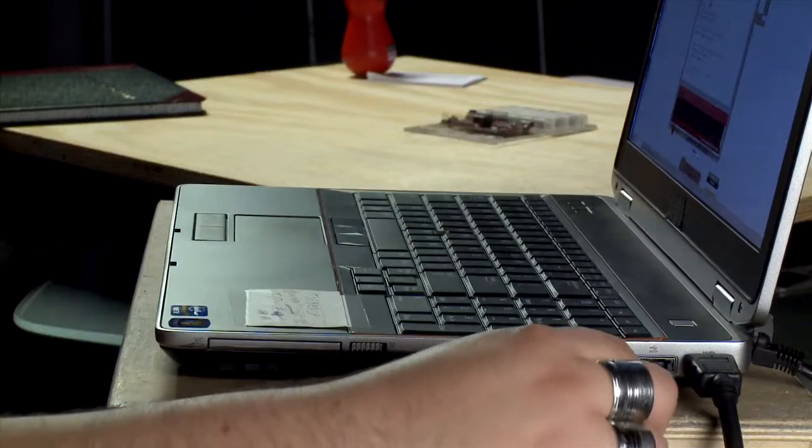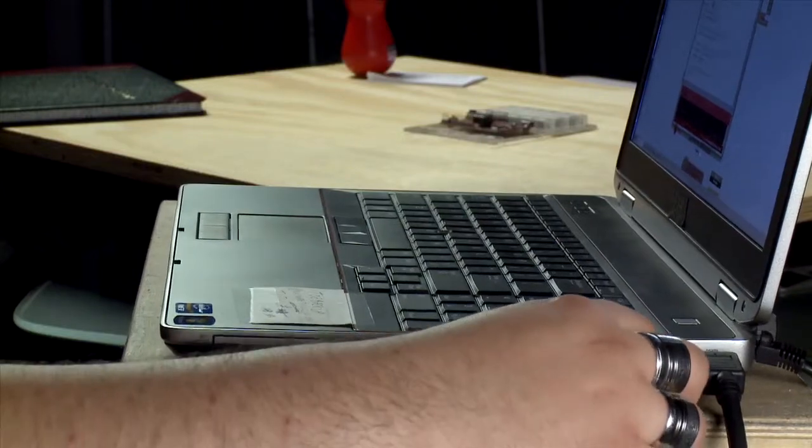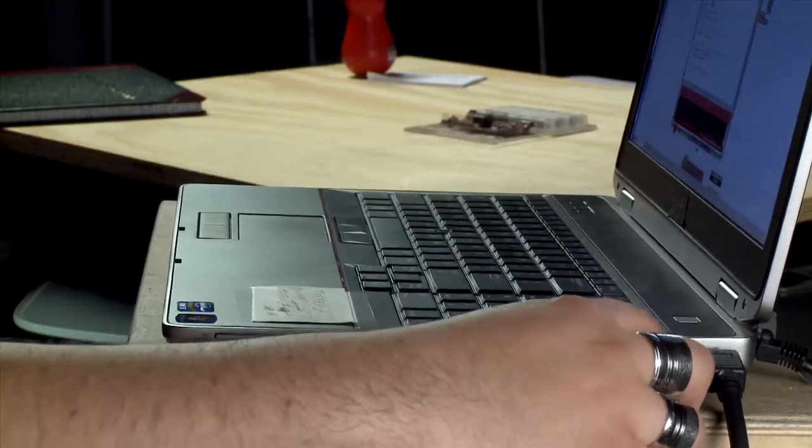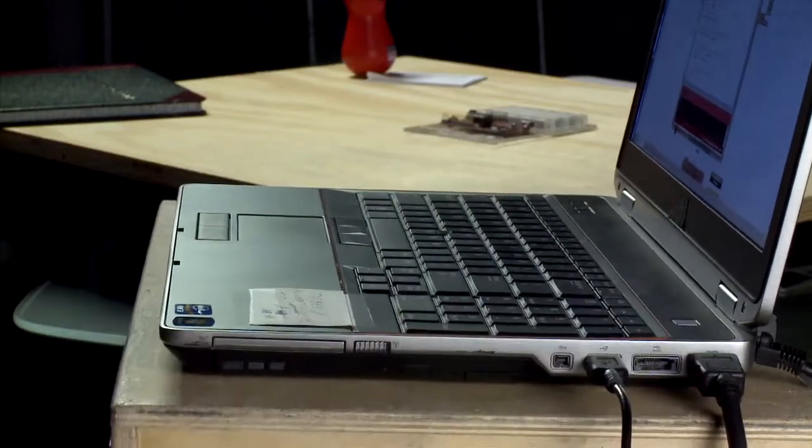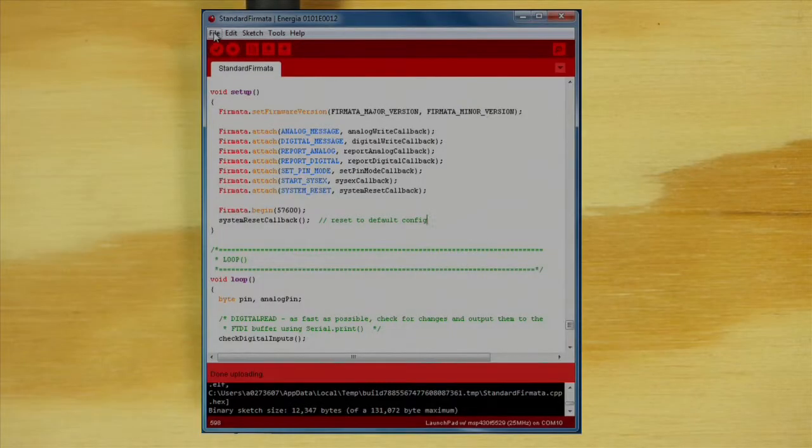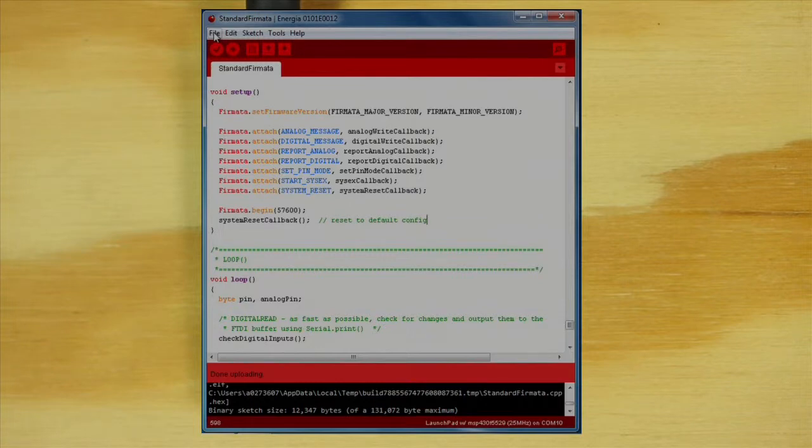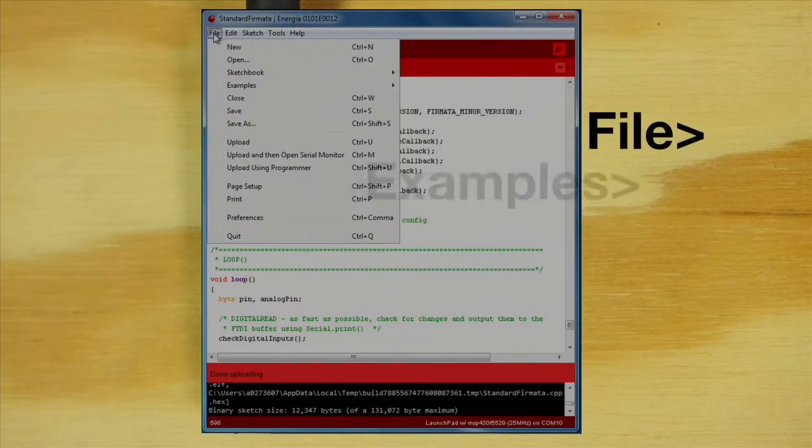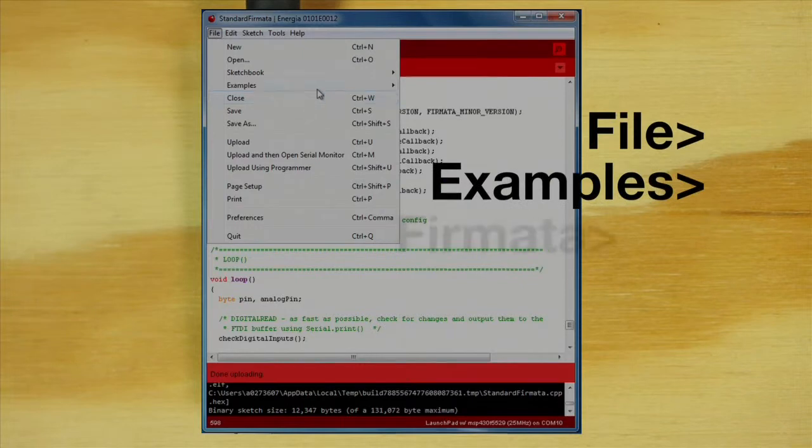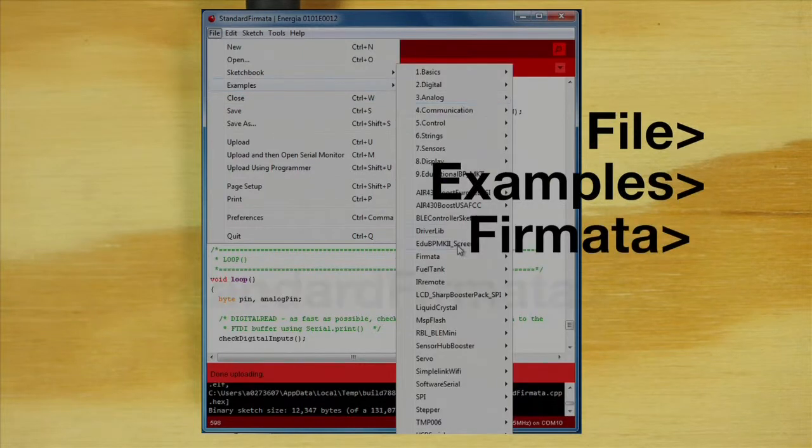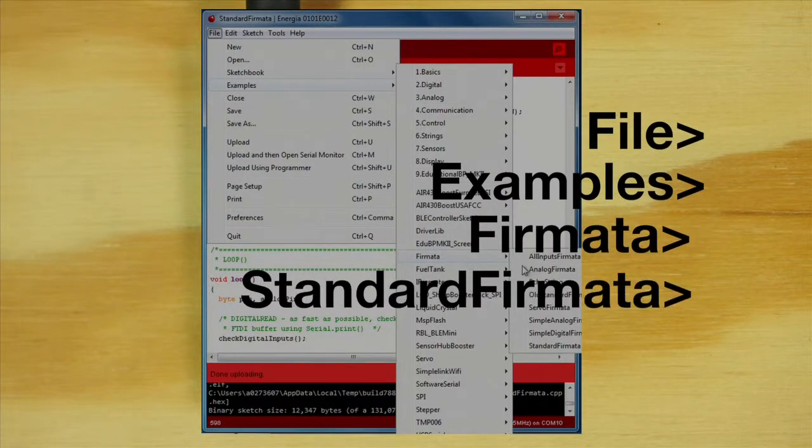First, plug your launchpad into your computer over USB. Let's open up Energia. We'll import an existing code example, going to File, Examples, Fermata, Standard Fermata.